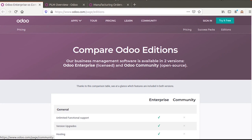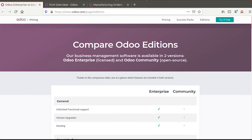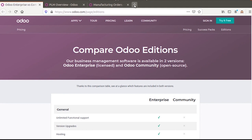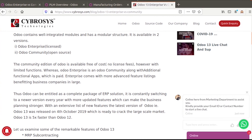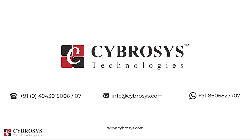These are some of the comparisons between Odoo 13 Enterprise and Community versions. If you want to know more about the differences, you can refer to the blog where you can get more information. If you are interested in knowing more or looking for any Odoo implementation or customization in your business, you can drop your request to info@cybrosys.com.